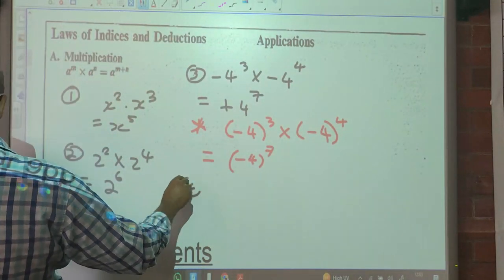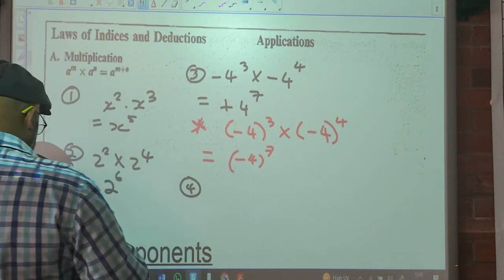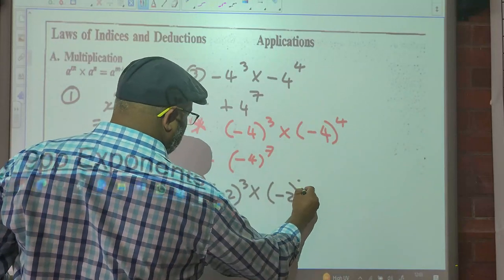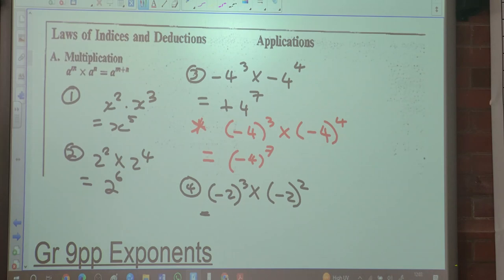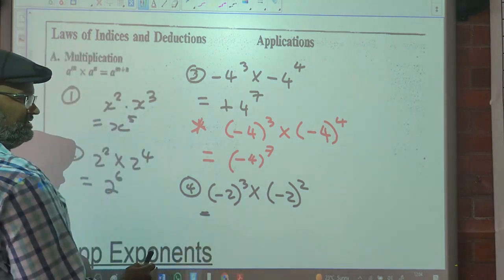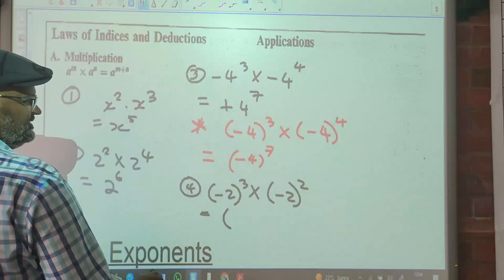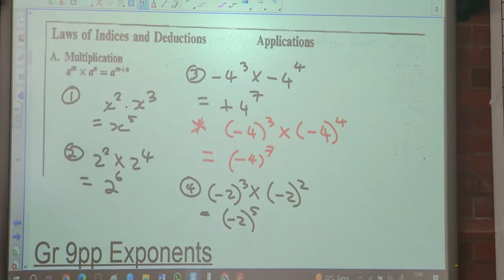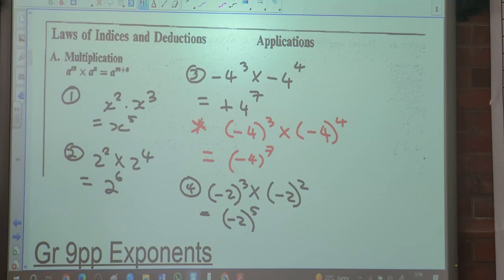Number 4: we've got negative 2 cubed. All of those bases are basically the same. When multiplying and the bases are the same, what do you do to the exponents? You add them. So this will be negative 2 to the exponent 5.